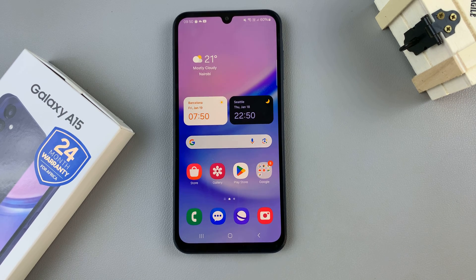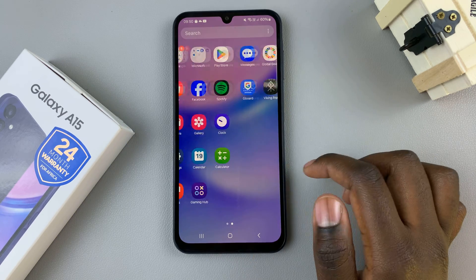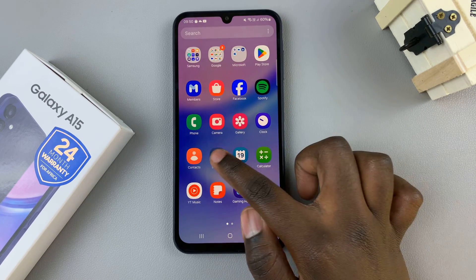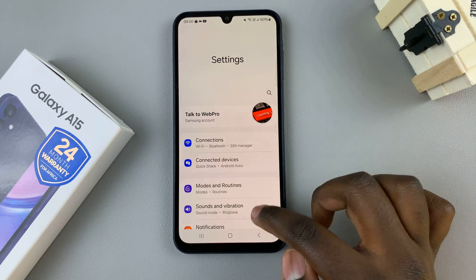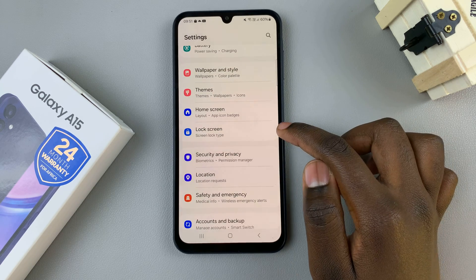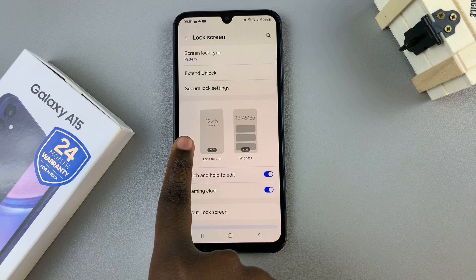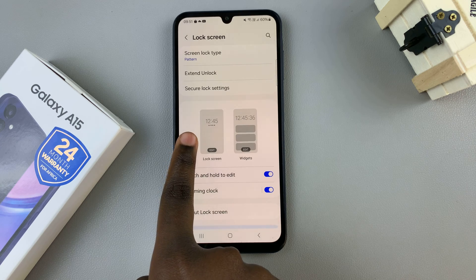In today's video, I'll be showing you how to add lock screen shortcuts to the Samsung Galaxy A15. The first step is to open the Settings app, then look for the option Lock Screen, tap on that, then select the Lock Screen Editor.